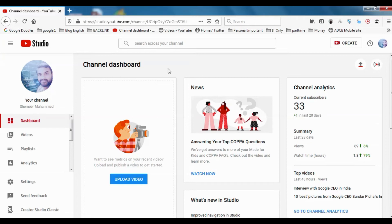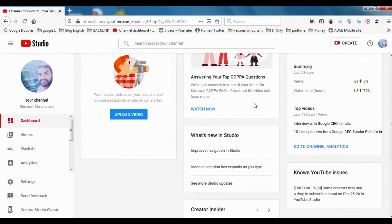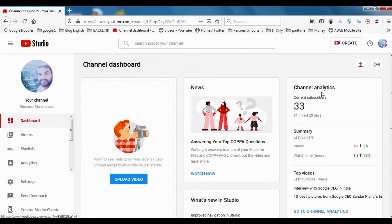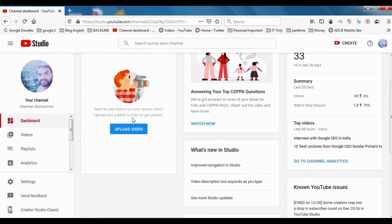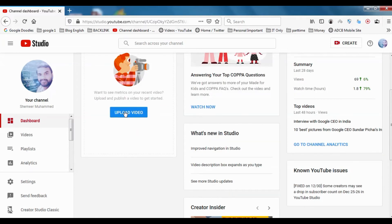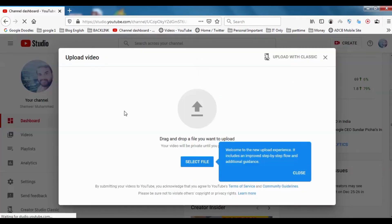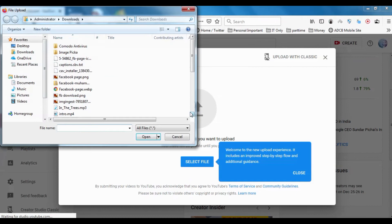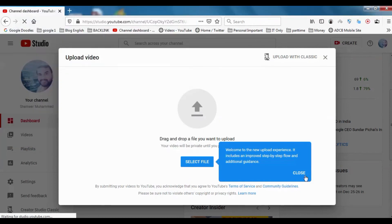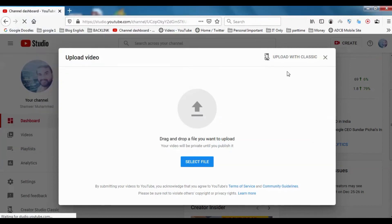Once you log in, you will get a dashboard like this, not like the old dashboard. Here you have different options. For example, you can directly upload a video from here and you can choose the file from the video section or wherever you have the file saved.